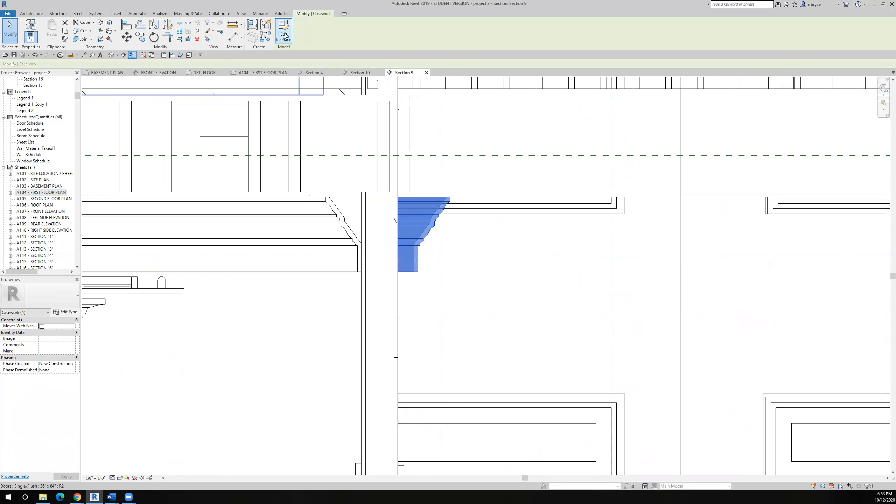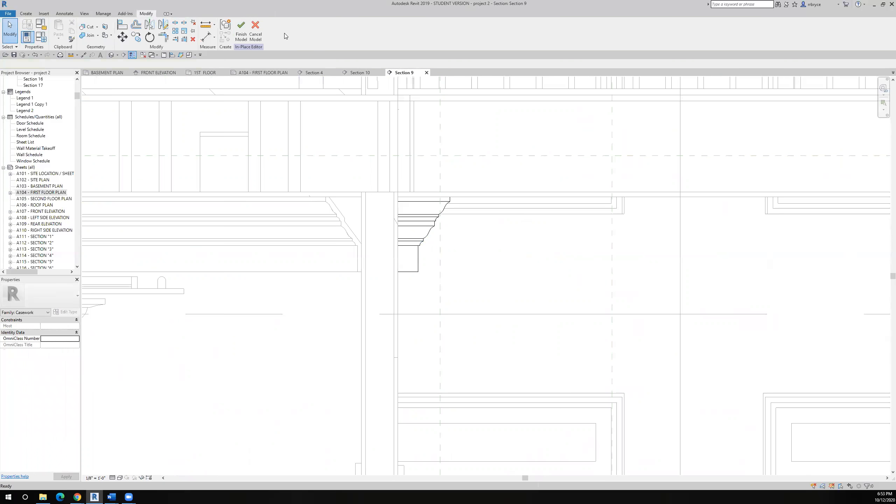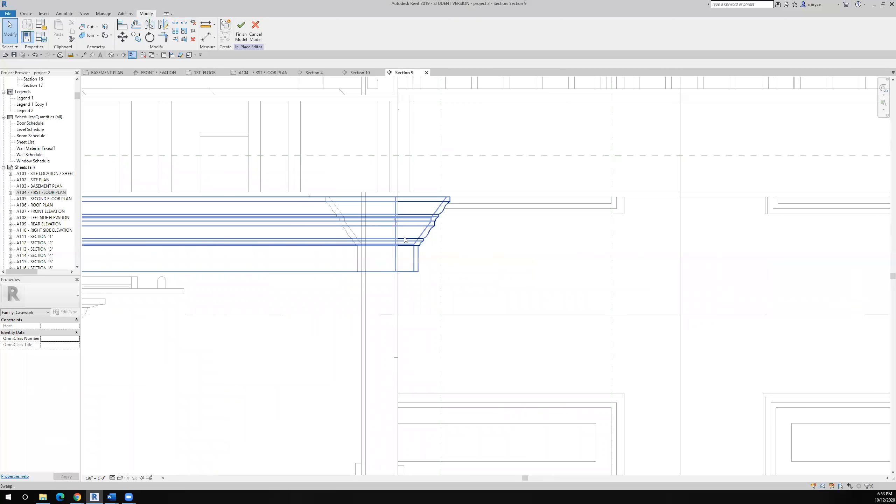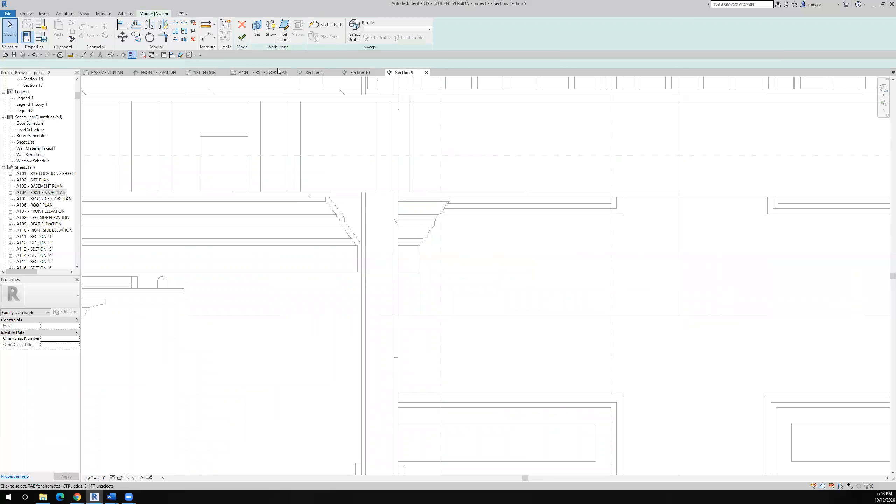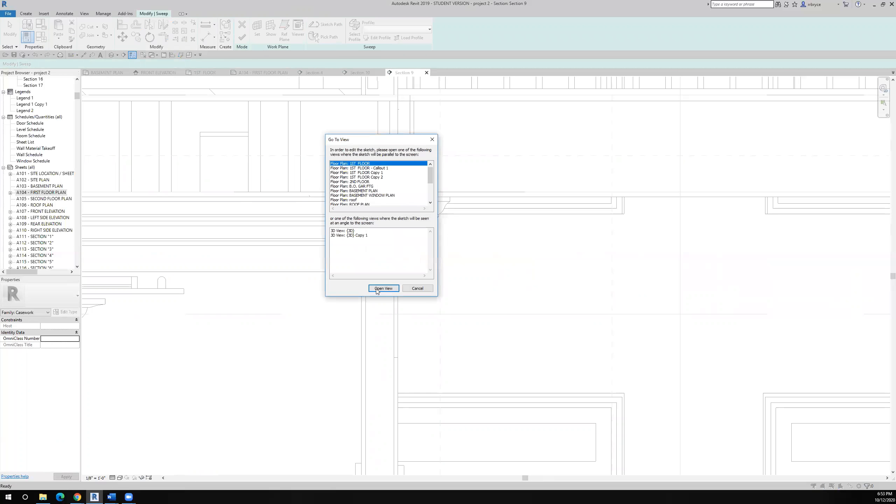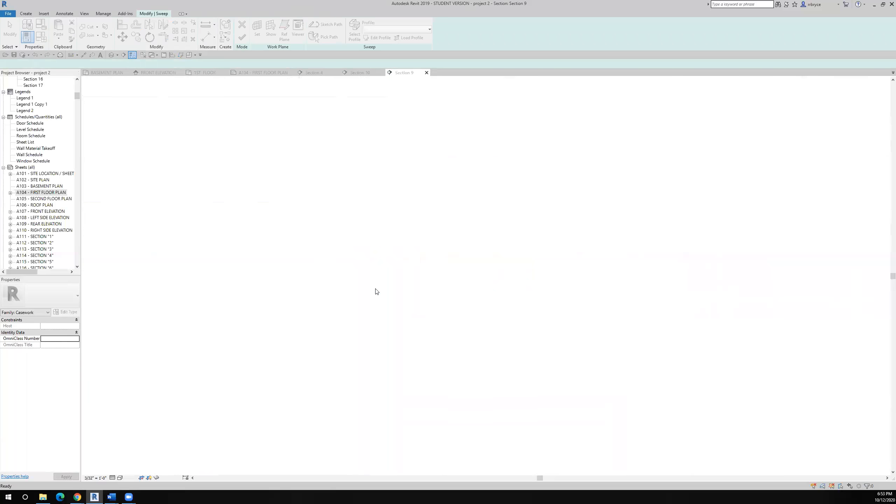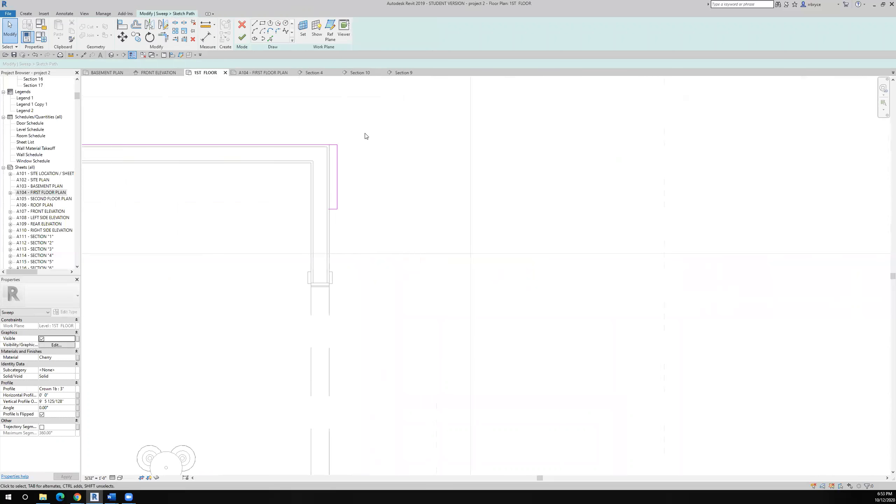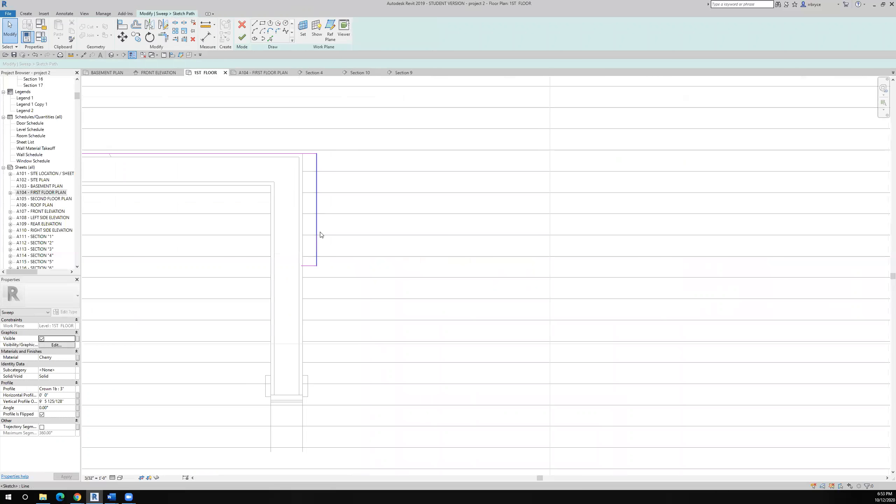Edit in place, sketch the path, back to the first floor again.